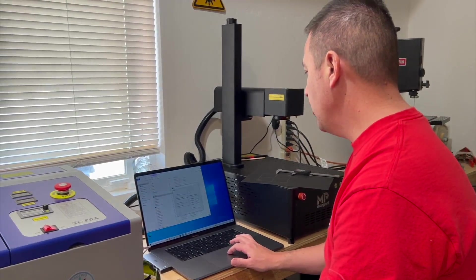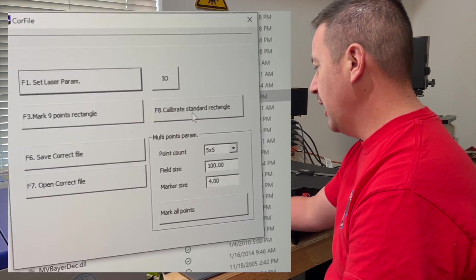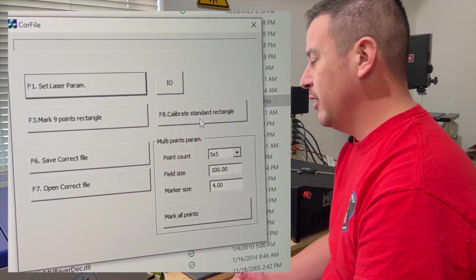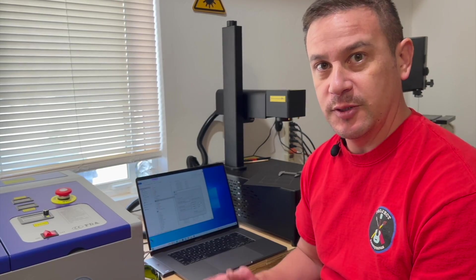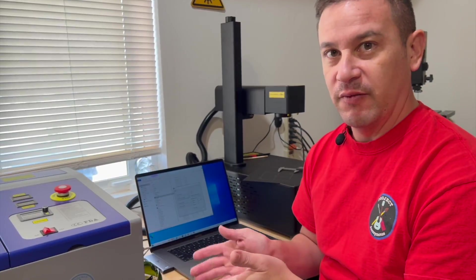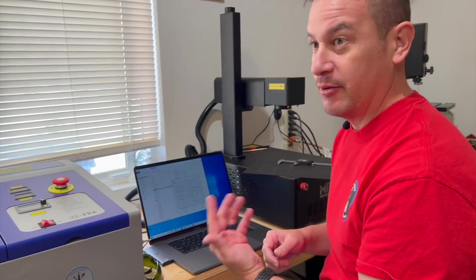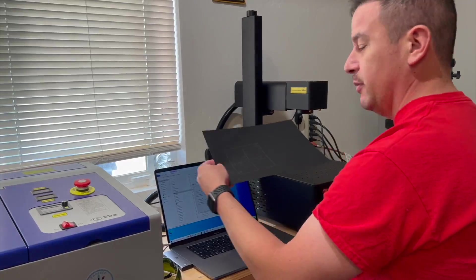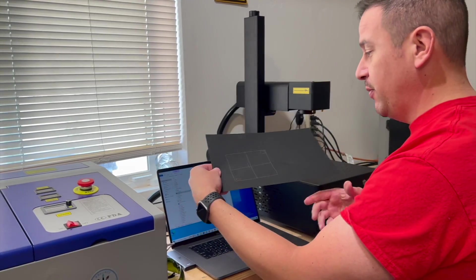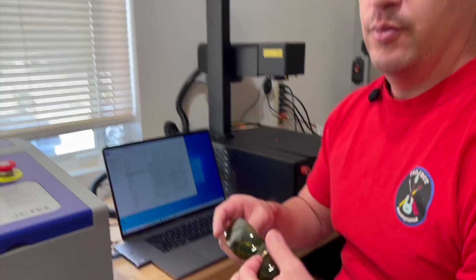And now what we can do is F8 calibrate standard rectangle to verify our results to make sure that we're actually getting stuff looking like a square out of a round lens. I'm going to use the same piece of paper and just rotate it around, put my safety glasses on, and then we're going to go ahead and hit that button.